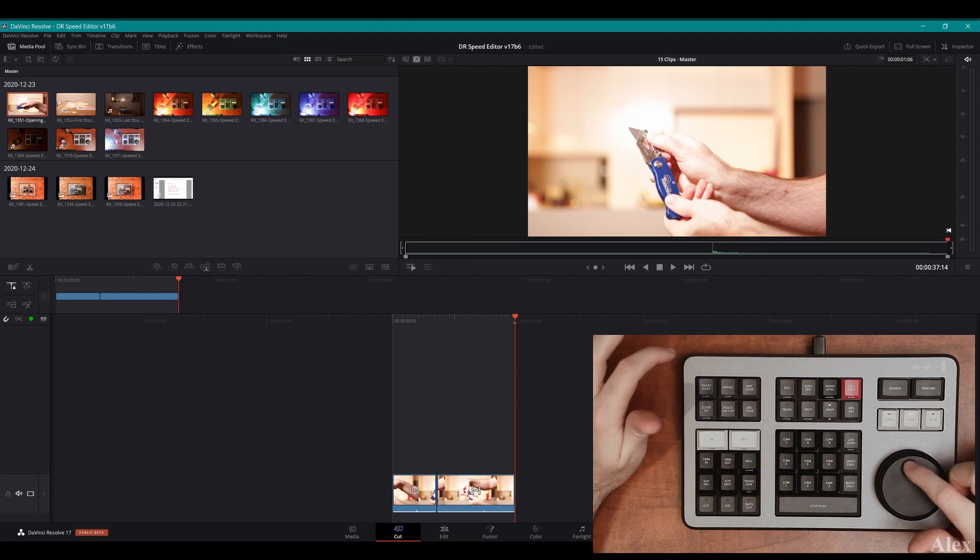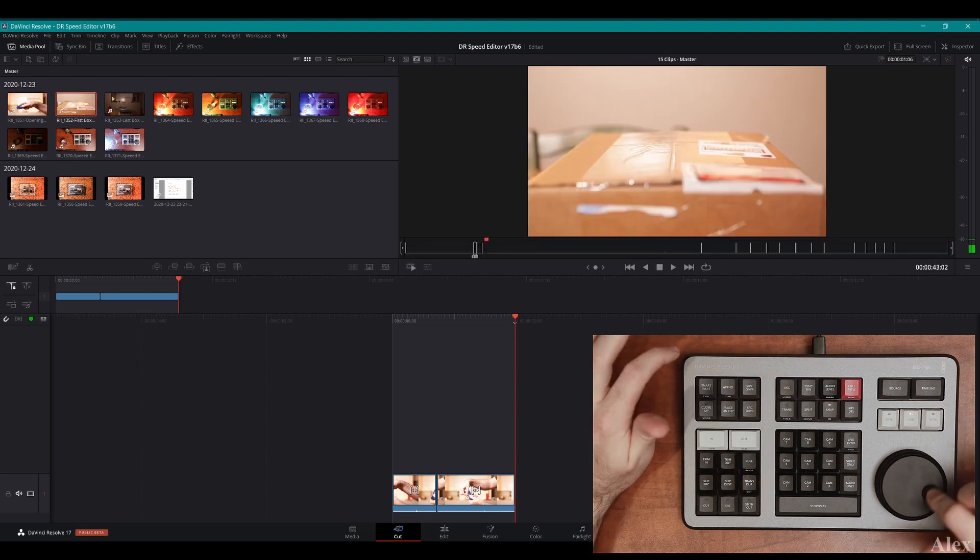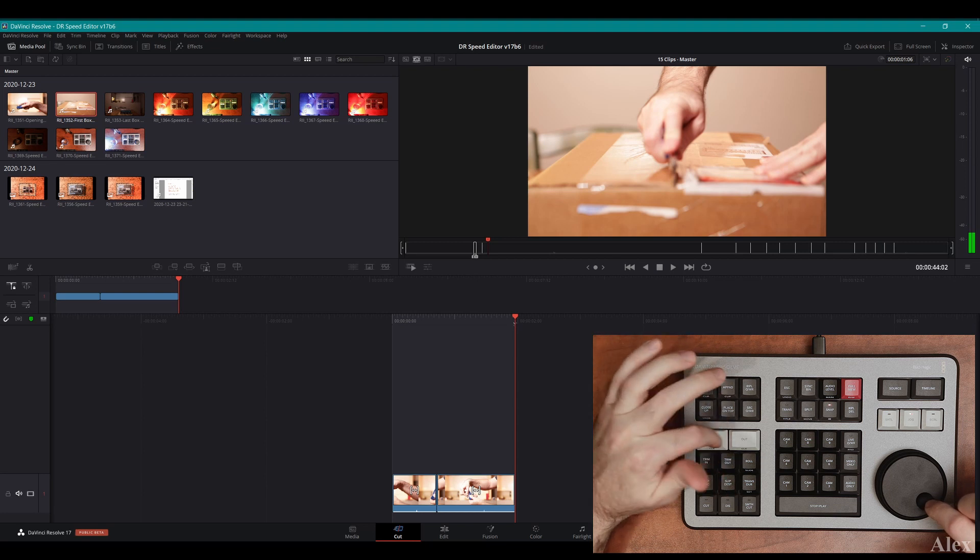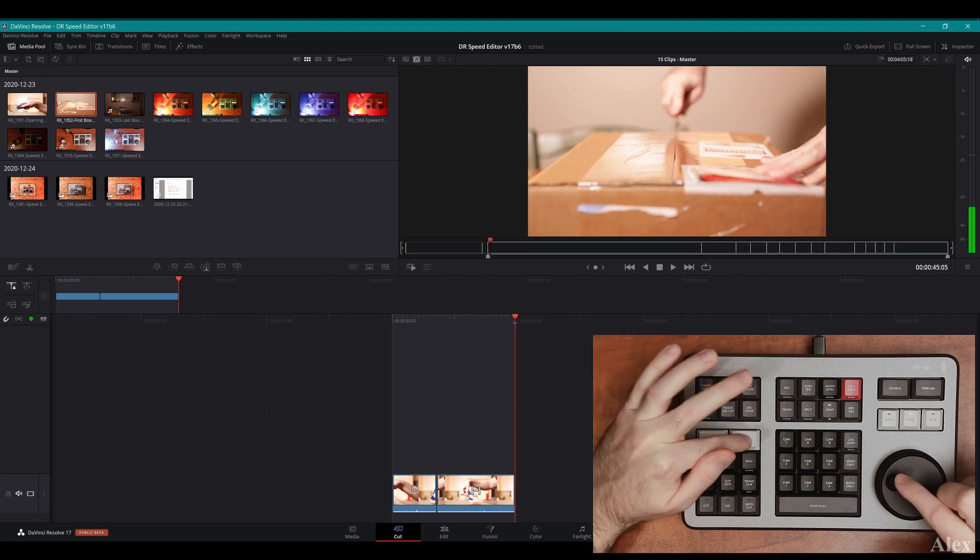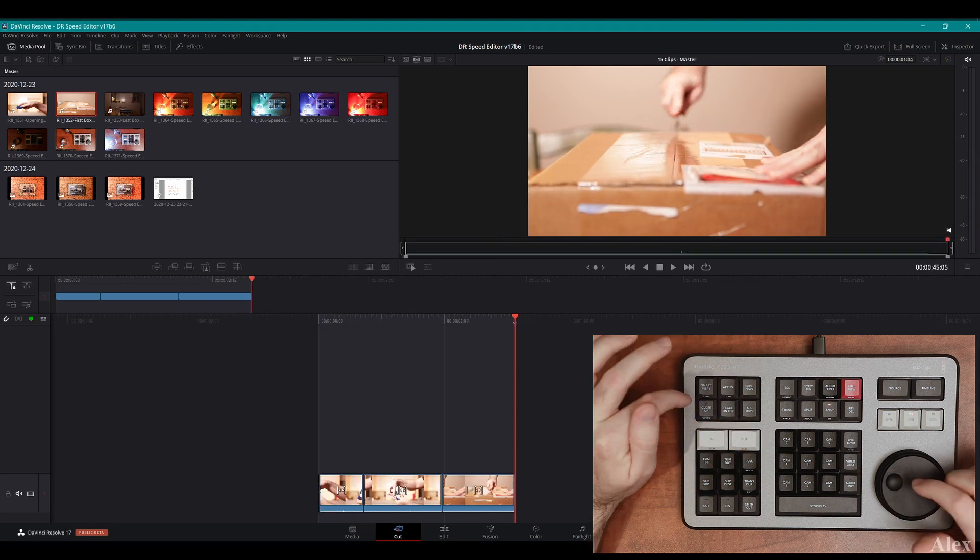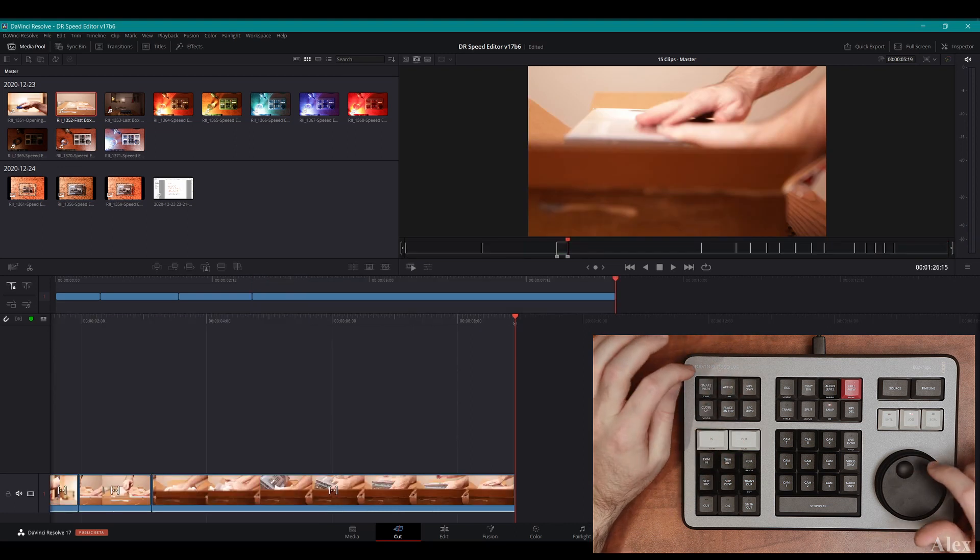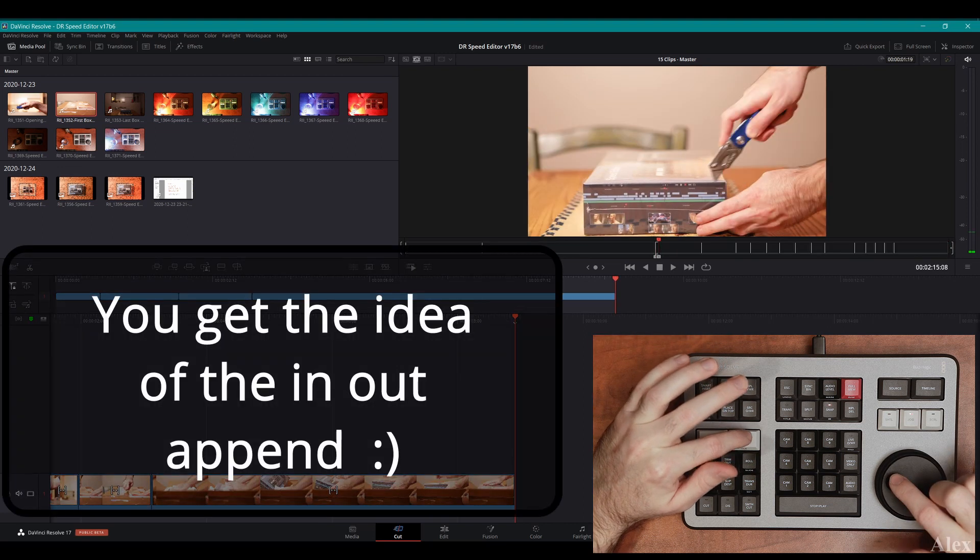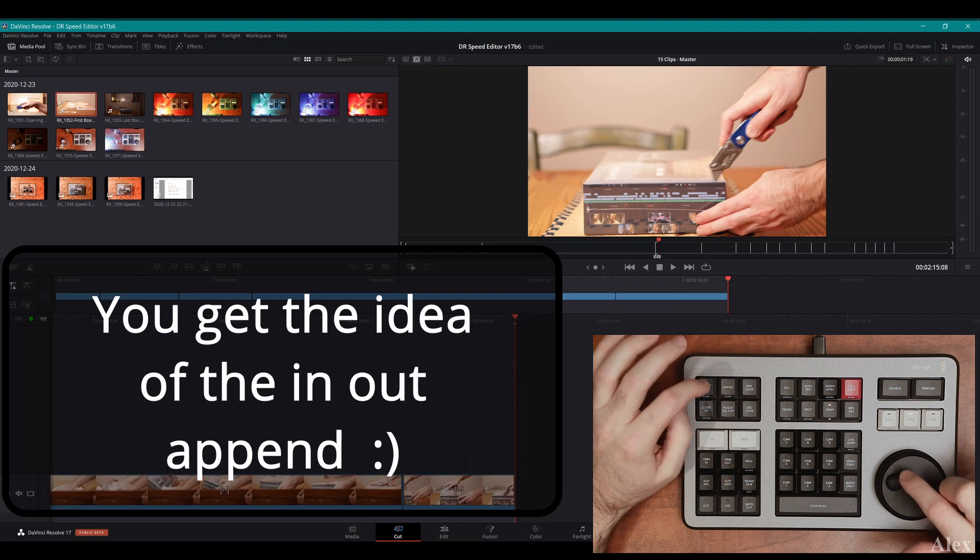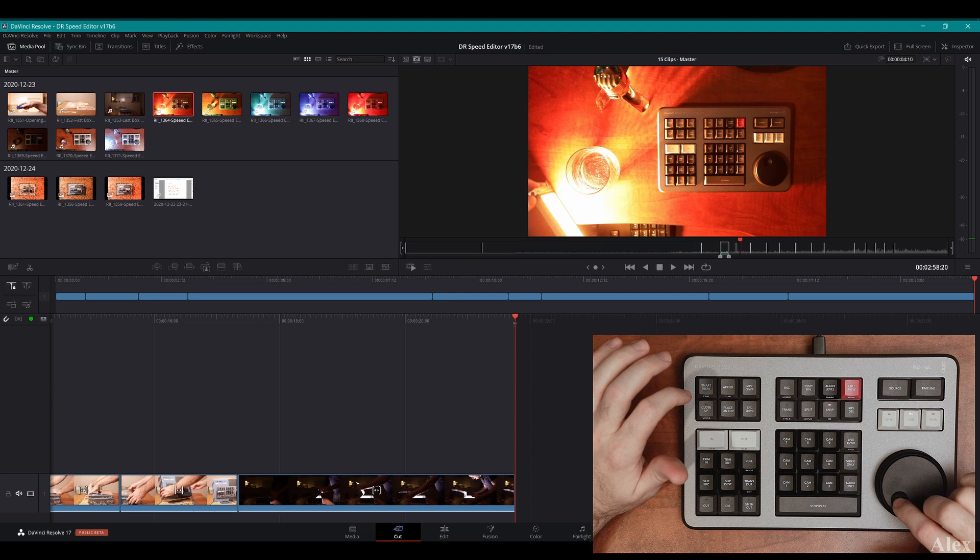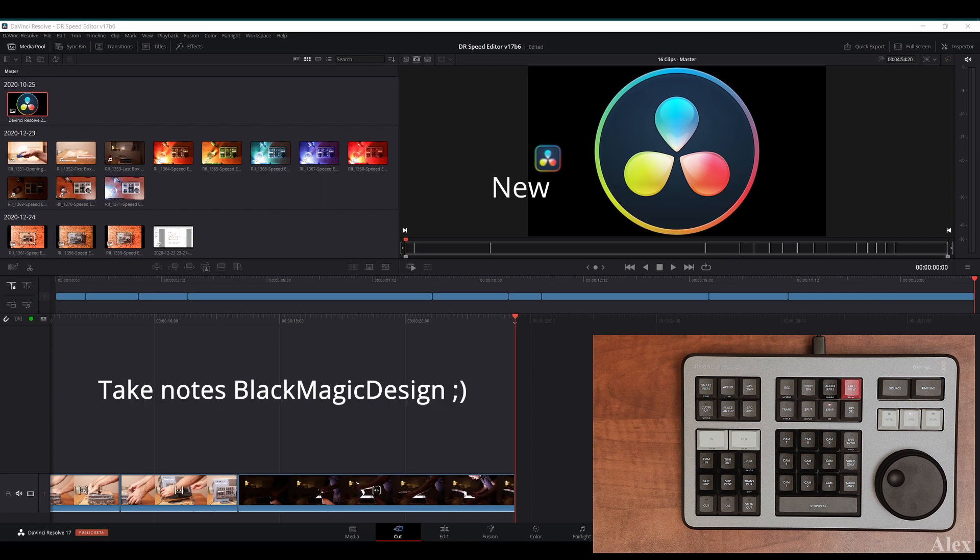I'm gonna go to my next clip, which is the box opening. I'm gonna start here, and out, append. And out, append. And out, append.